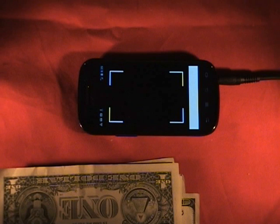And there you have it — Ideal Currency Identifier. Hope you've enjoyed the demo. Thanks for watching.